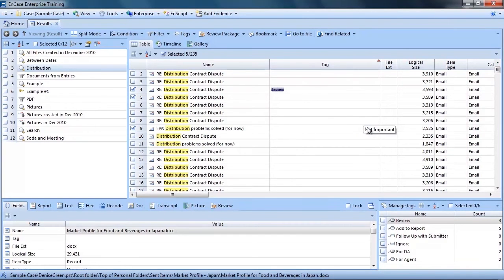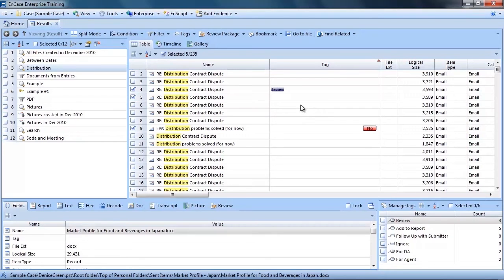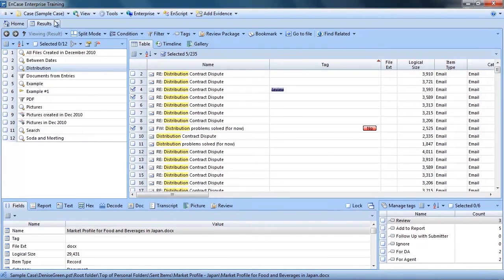Another key point, there is no limit to the number of review packages that can be created. Which means, when applicable, the examiner can use as many reviewers as needed to help get through the investigation.